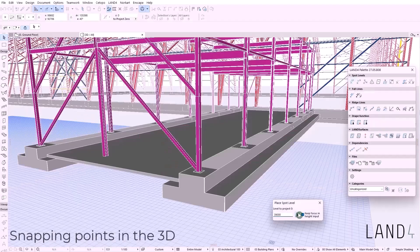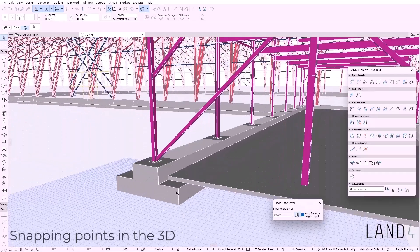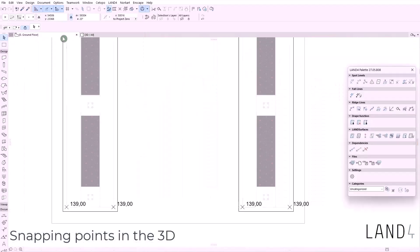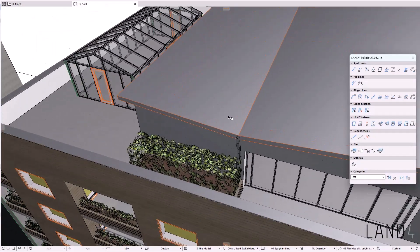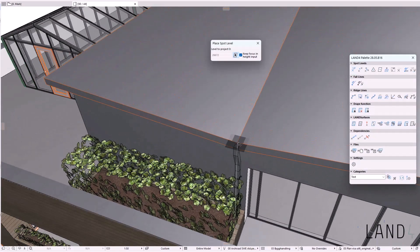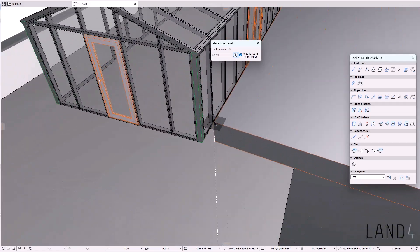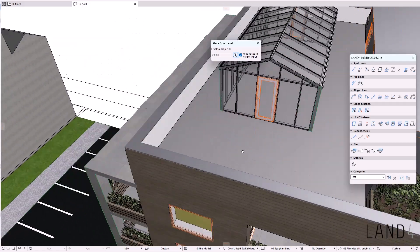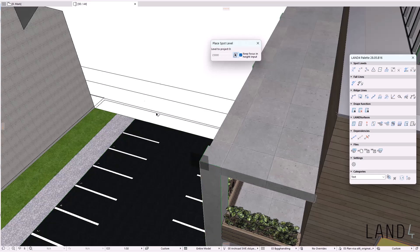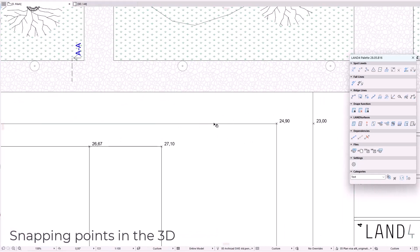So now you're able to use the gravity tool not just on the 2D view using the LAND surface, but you're able to snap and place spot levels anywhere in the 3D model based on other existing ARCHICAD elements. This gives you more flexibility in your workflow and makes it easier to integrate projects in your design.